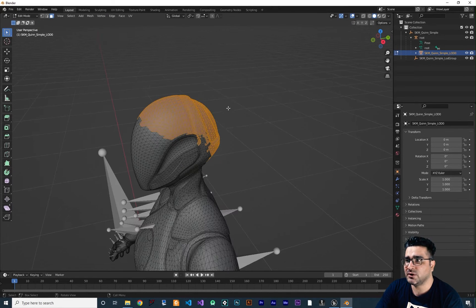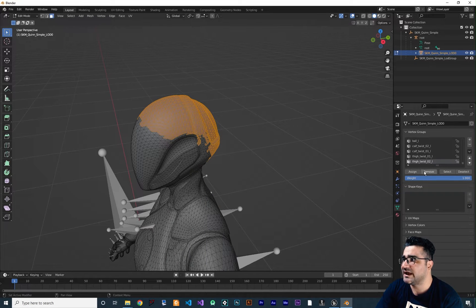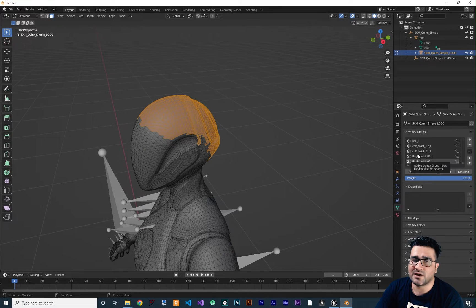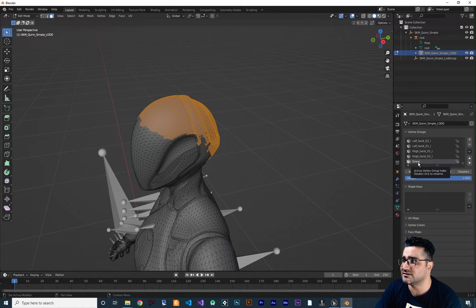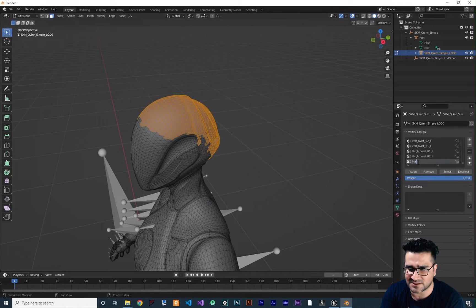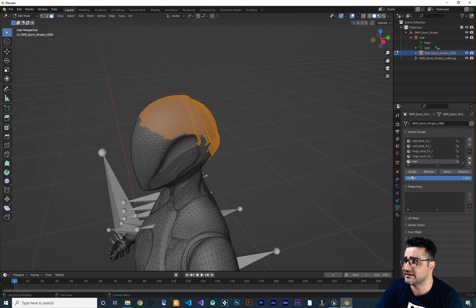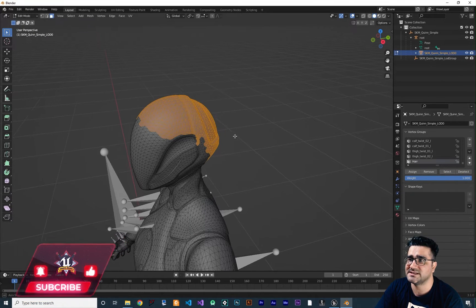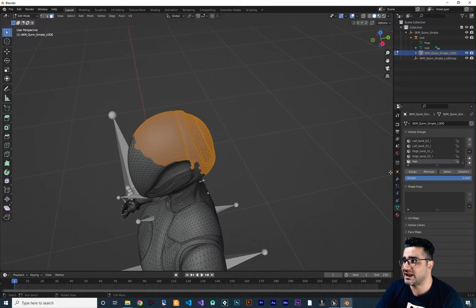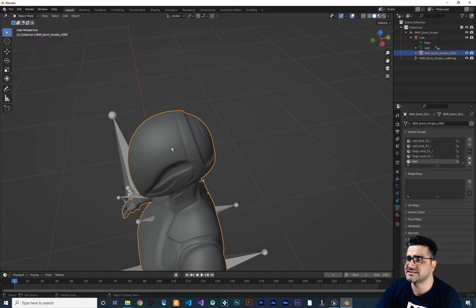Now go to the Properties panel and add a Vertex Group. We'll use this vertex group in the hair particle system to tell it to grow hair only in this area. Click the plus button to create a group, double-click and name it 'hair'. Click Assign to assign all the selected faces to this vertex group. Deselect and reselect to confirm it was assigned correctly.